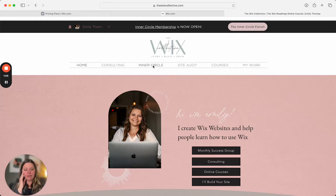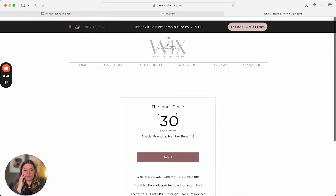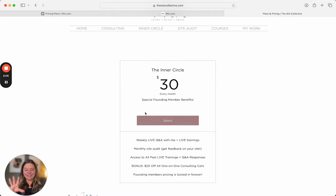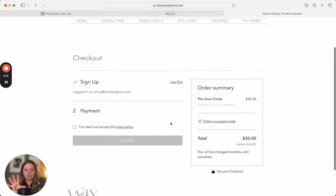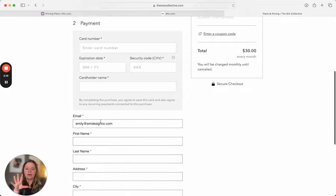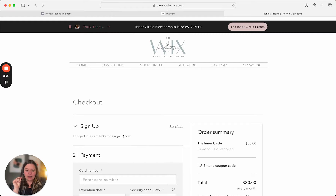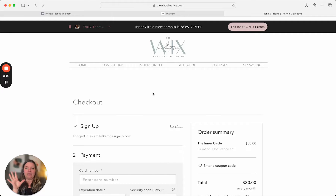If I go to thewixcollective.com and go to the Inner Circle, here's my little sales page. If someone clicks 'Join for $30 a month,' it takes them to this page — the Inner Circle — and I set up all those benefits behind the scenes in the dashboard. Someone selects Purchase, it's going to ask them to log in, they can pay with their card number, accept the plan policy, and click Buy Now. As soon as they become a member, all of those benefits get added to the group automatically and they get instant access to the forum.